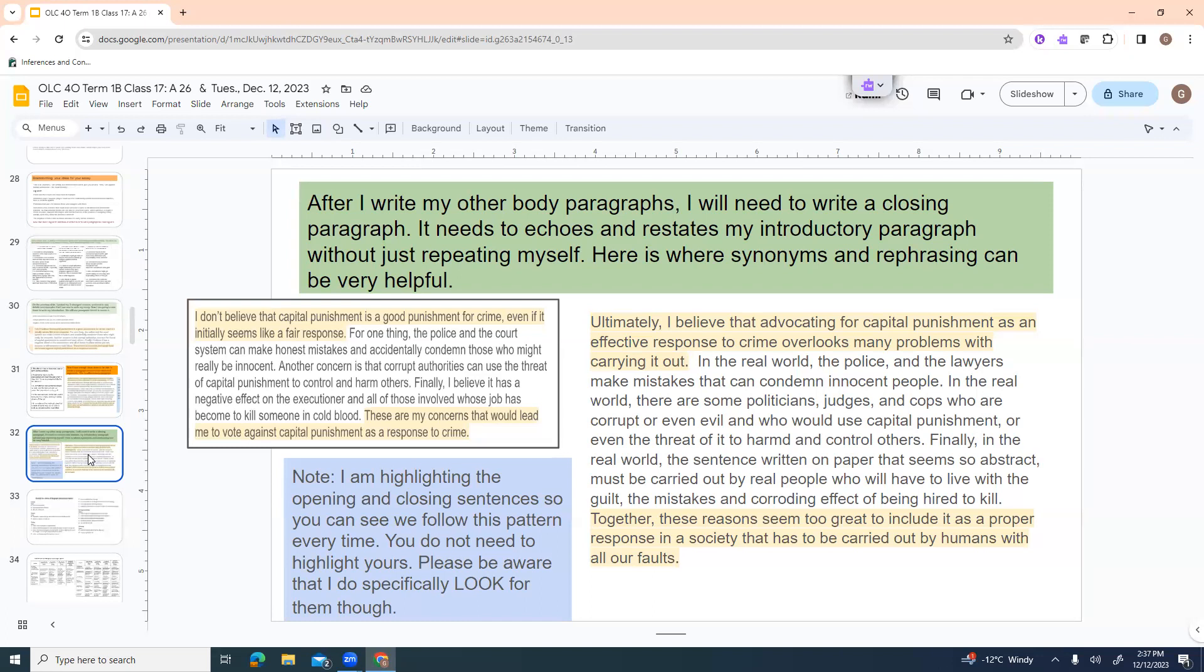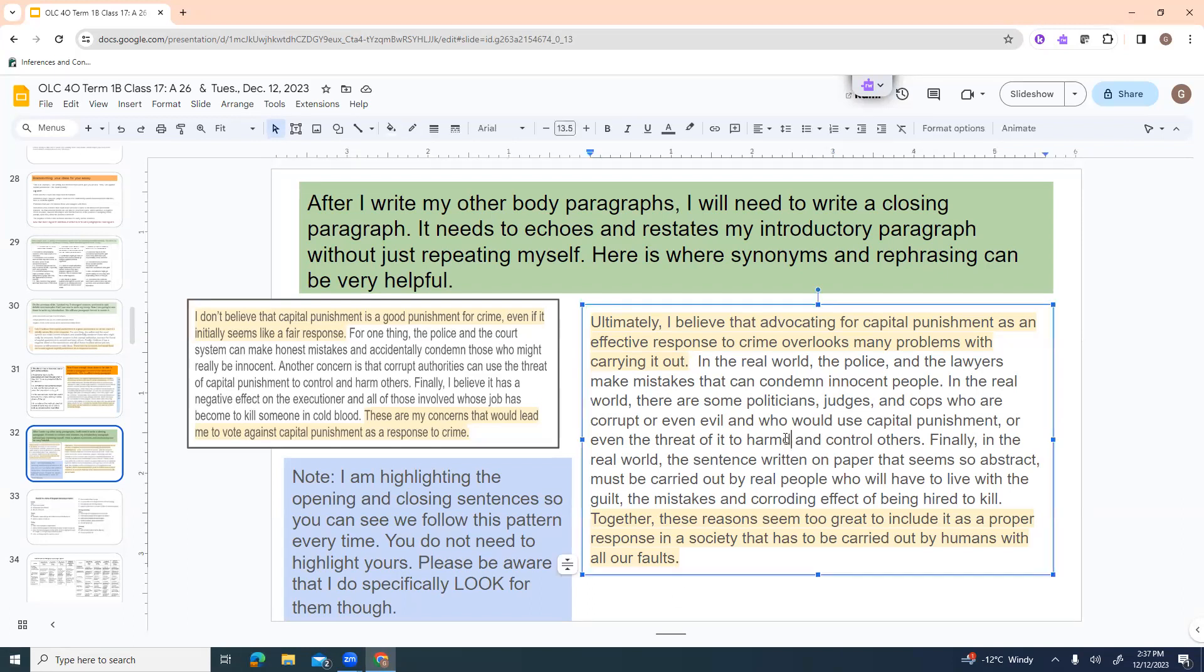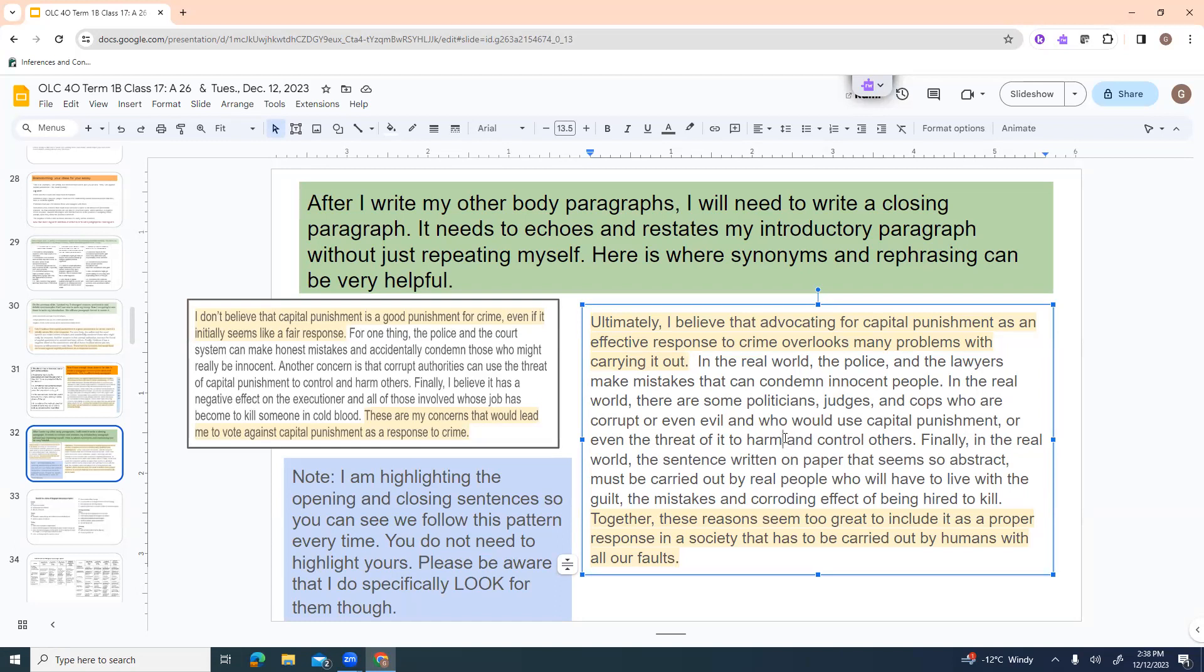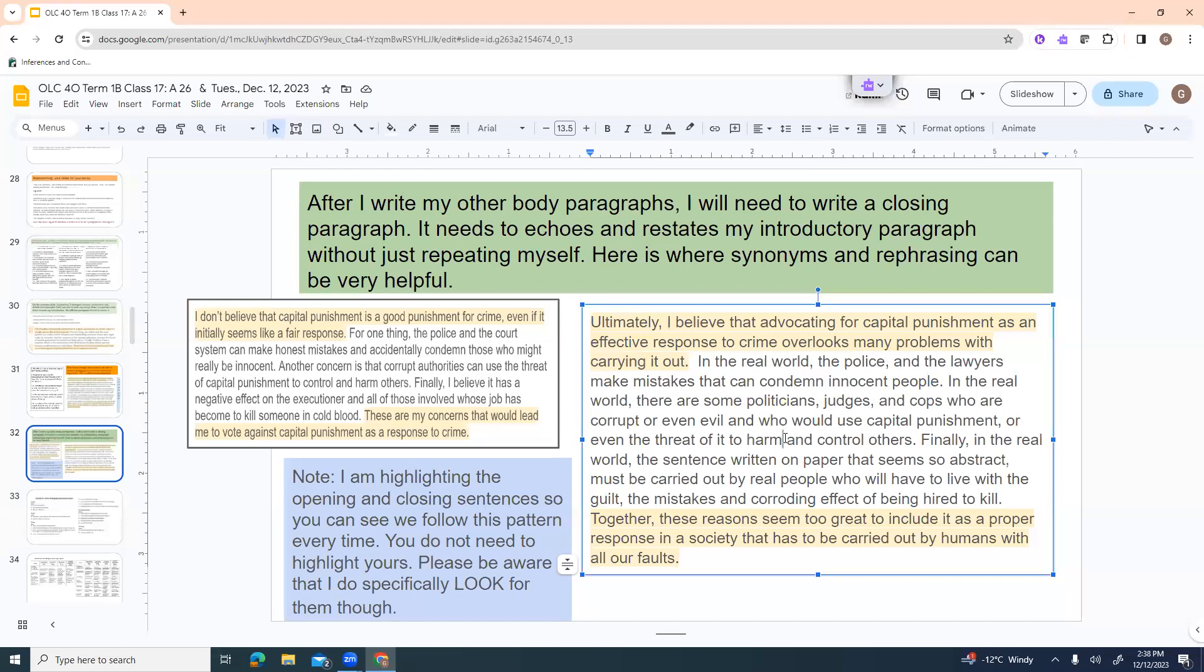So I restated my idea. Ultimately, I believe that advocating for capital punishment as an effective response to crime overlooks many problems with carrying it out. And then I kind of went word for word. So now I changed things slightly. For one thing, or I here I put in the real world, the police and the lawyers make mistakes that can condemn innocent people. In the real world, there are some politicians, judges, and cops who are corrupt or even evil, and who would use capital punishment or even the threat of it to harm and control others. Now, I'm going to say that's not the greatest sentence. This is my rough draft, though, but I would fix that. Finally, in the real world, the sentence written on paper that seems so abstract must be carried out by real people who will have to live with the guilt, the mistakes, and the corroding effect of being hired to kill. Together, these reasons seem too great to include it as a proper response in a society that has to be carried out by humans with all of our faults. So, again, this is just my rough draft. I could now go one step further and make this sound even better.